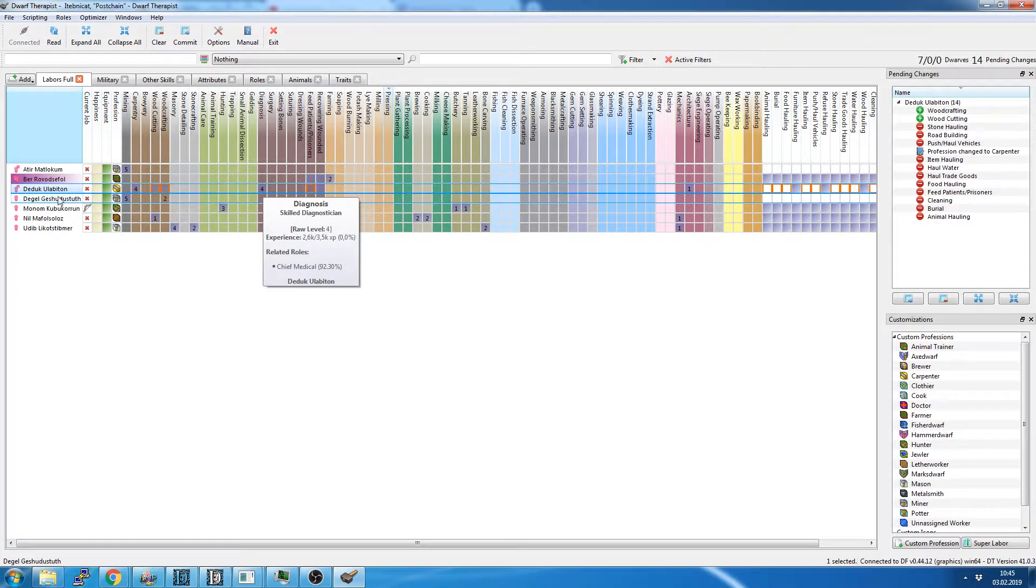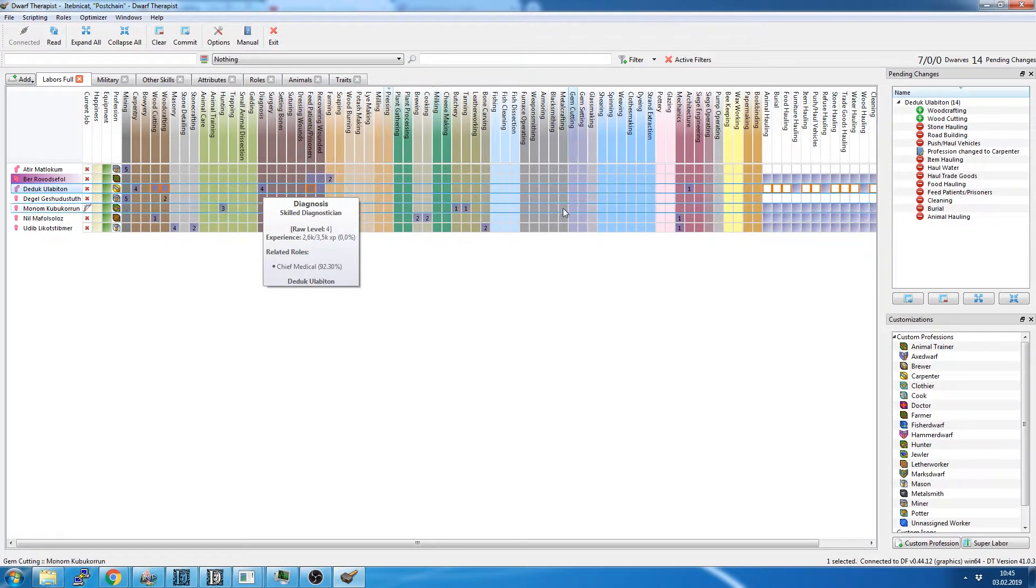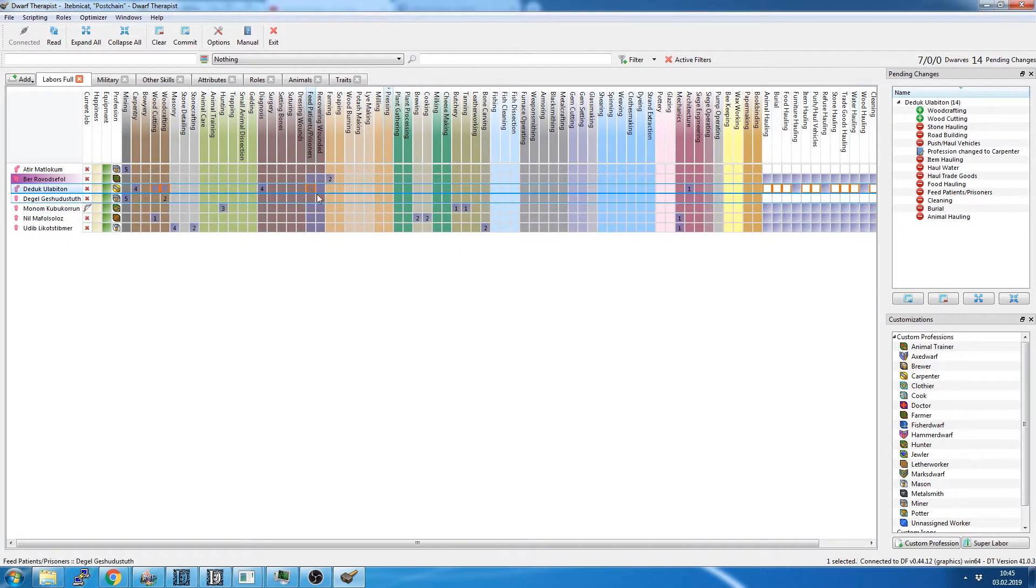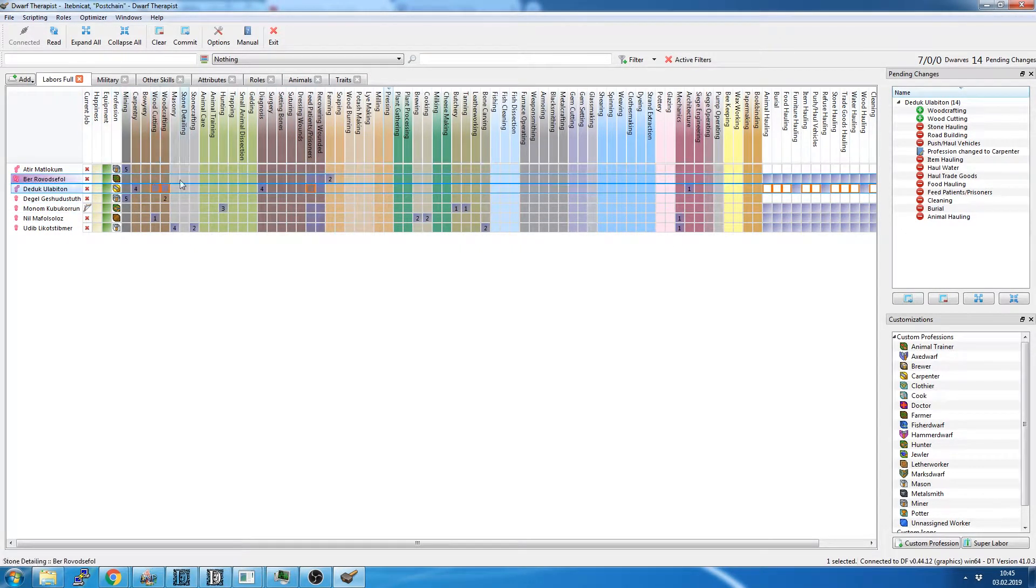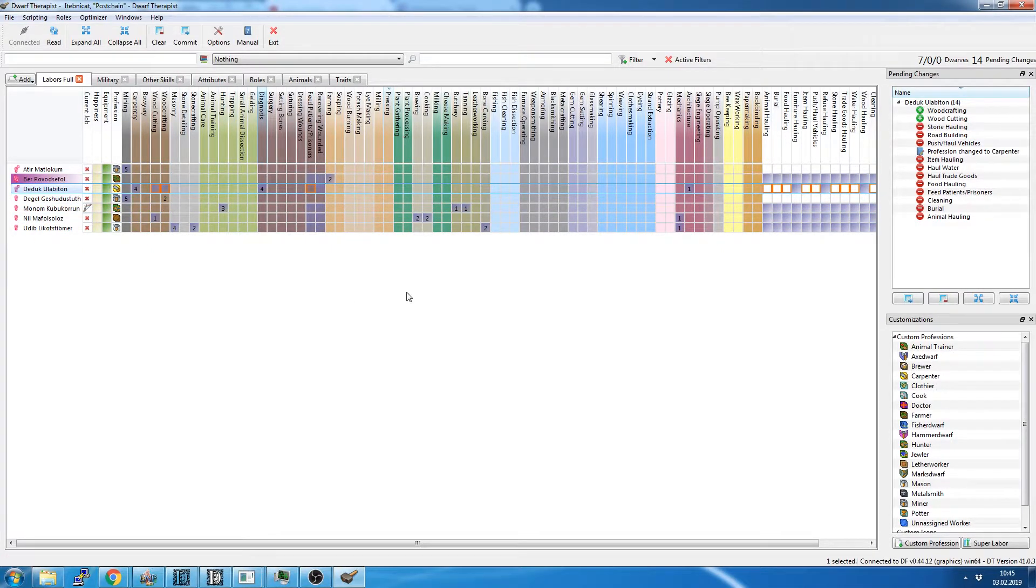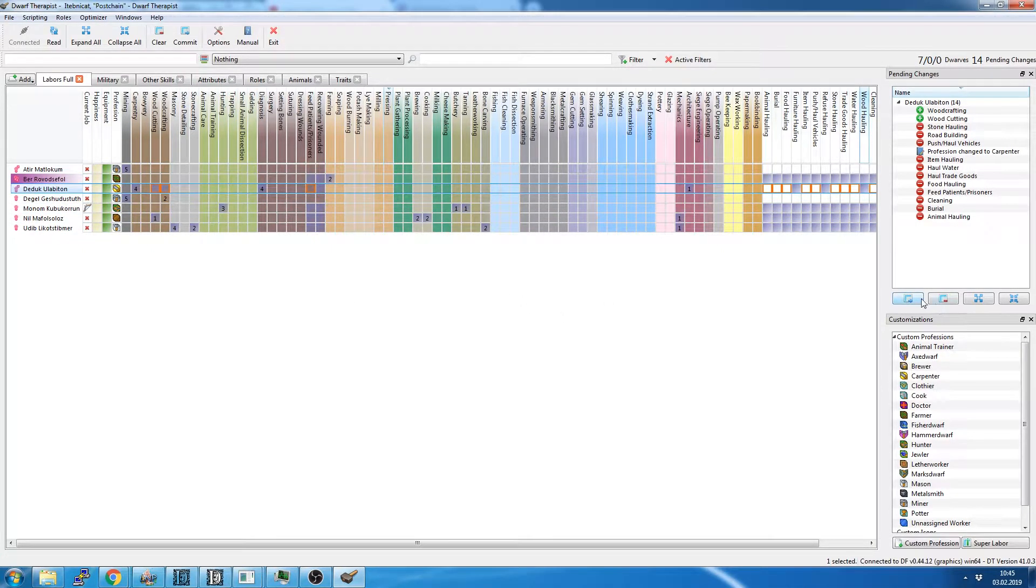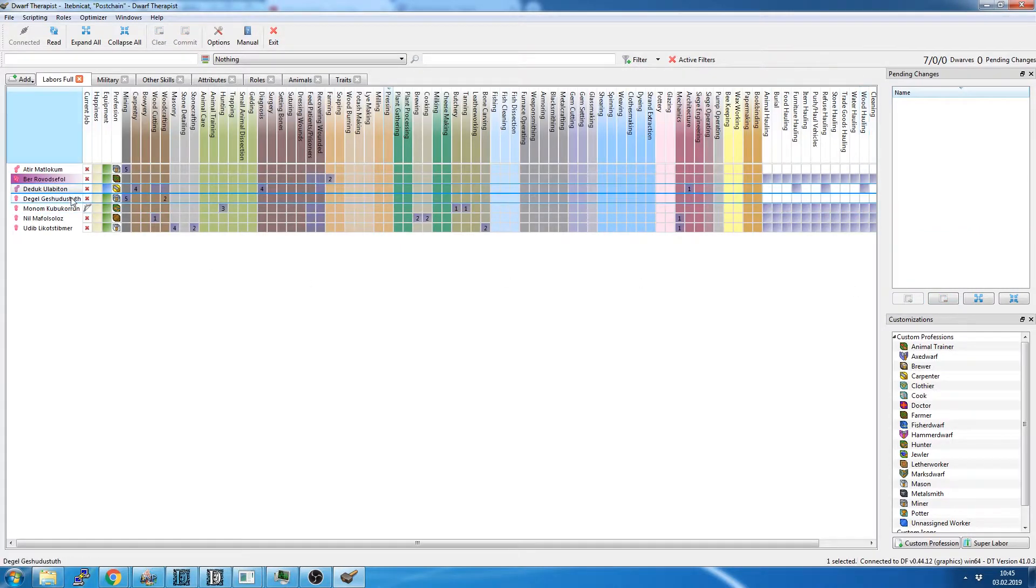And we're going to set him up to be our noble as soon as we get into game, or noble for chief surgical dwarf. Is that what it's called? Chief medical dwarf, I think it's called. Commit to that.